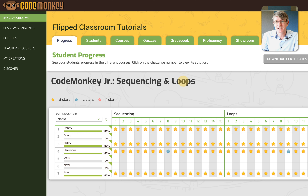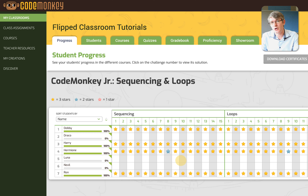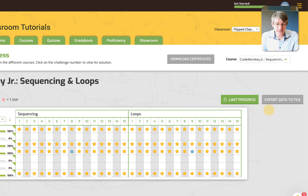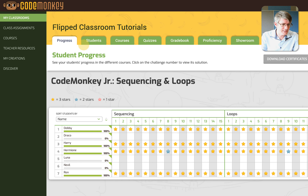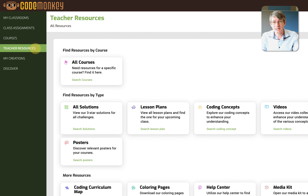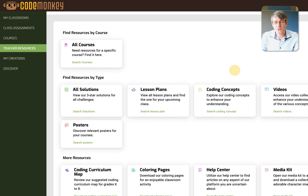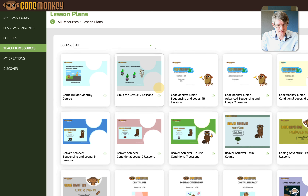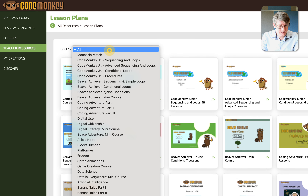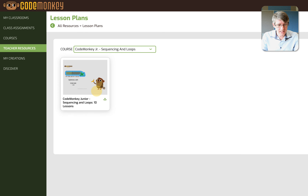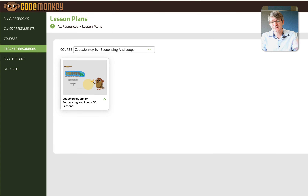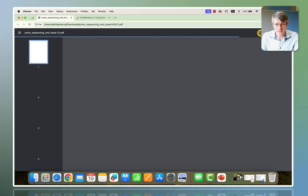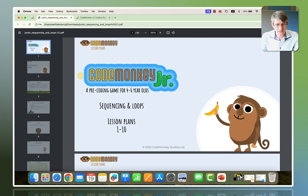Here you can see CodeMonkey sequencing and loops — this is CodeMonkey Jr. I can see which students have been working and which students have not worked as hard as they could. I can also limit the progress, which is great because CodeMonkey Jr. comes with lesson plans. Here on the left-hand side under teacher resources, when you click on that you will find all the lesson plans for CodeMonkey Jr. I'll click on lesson plans and find the first one for CodeMonkey Jr. — sequencing and loops — and it downloads the entire lesson plan.